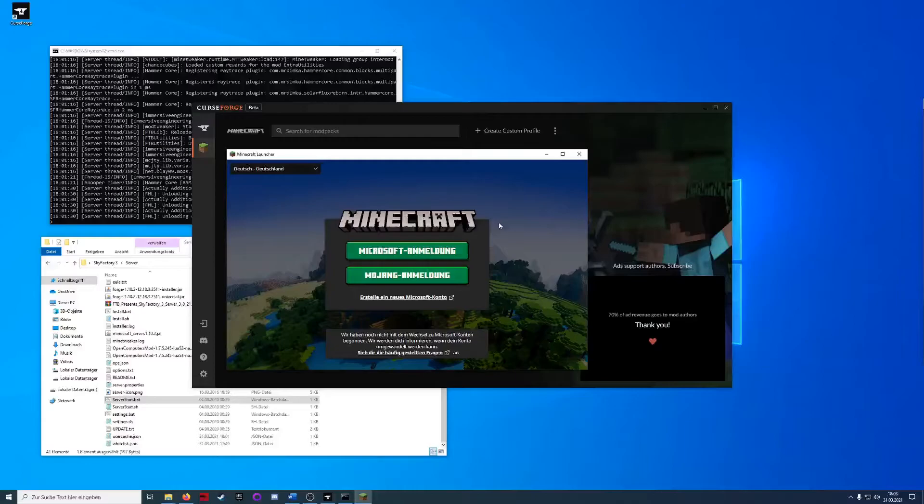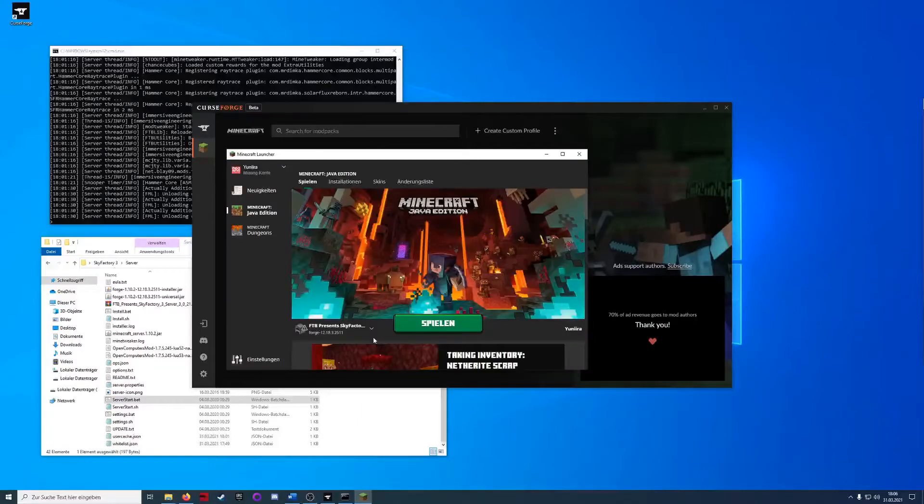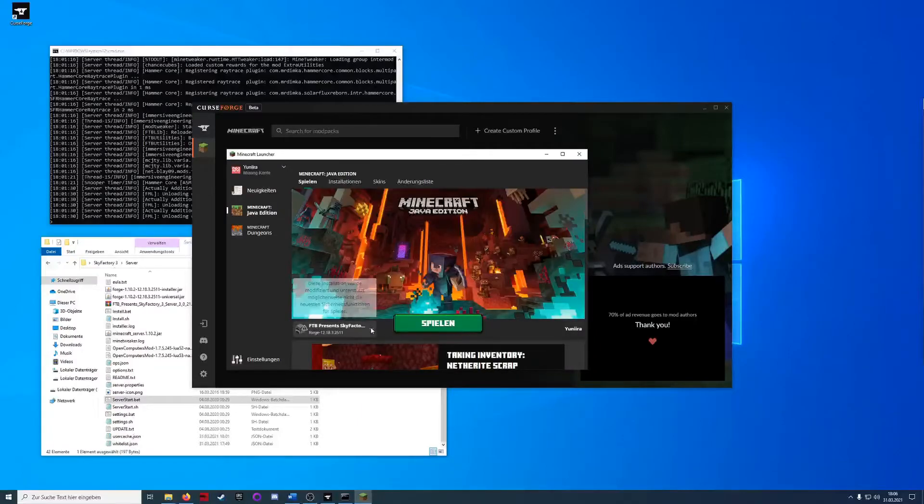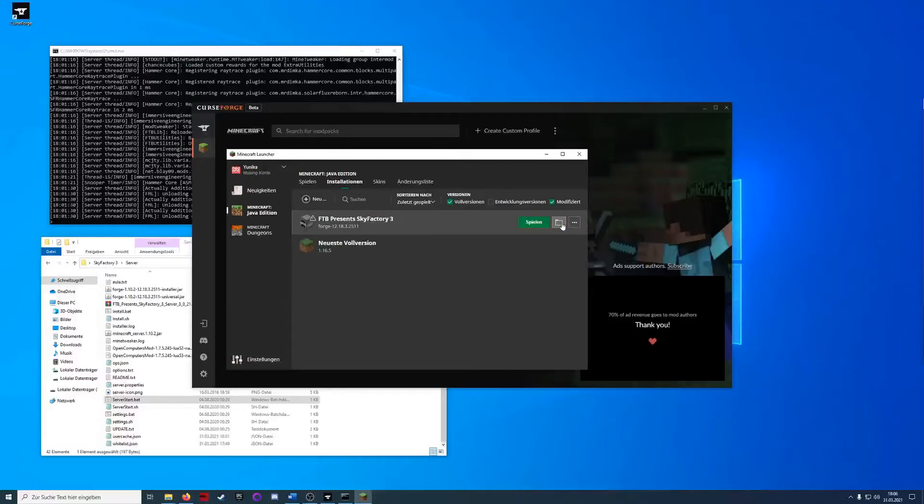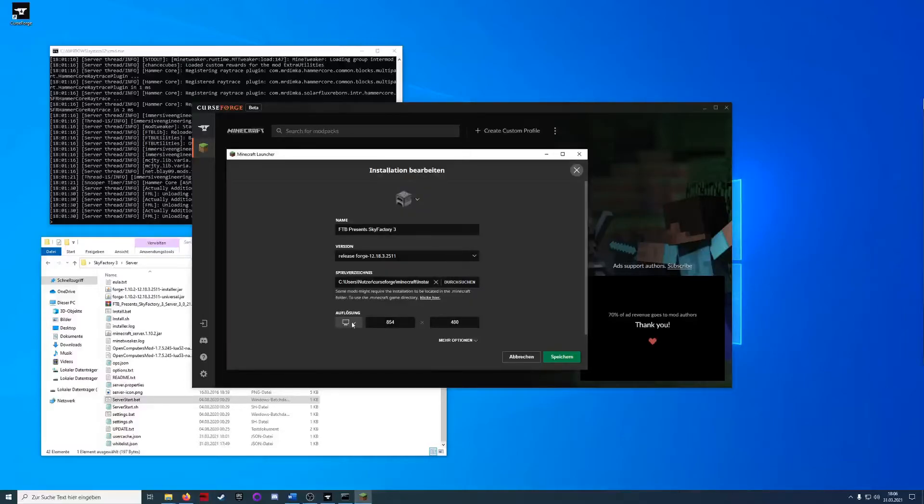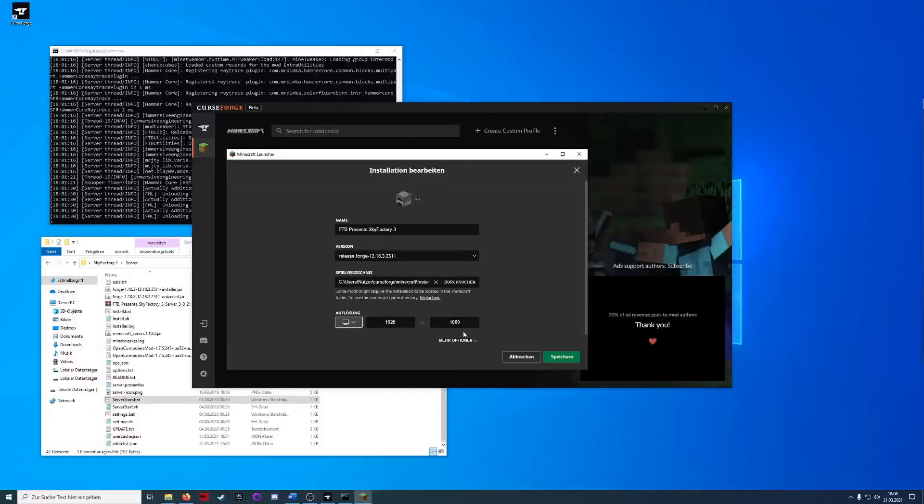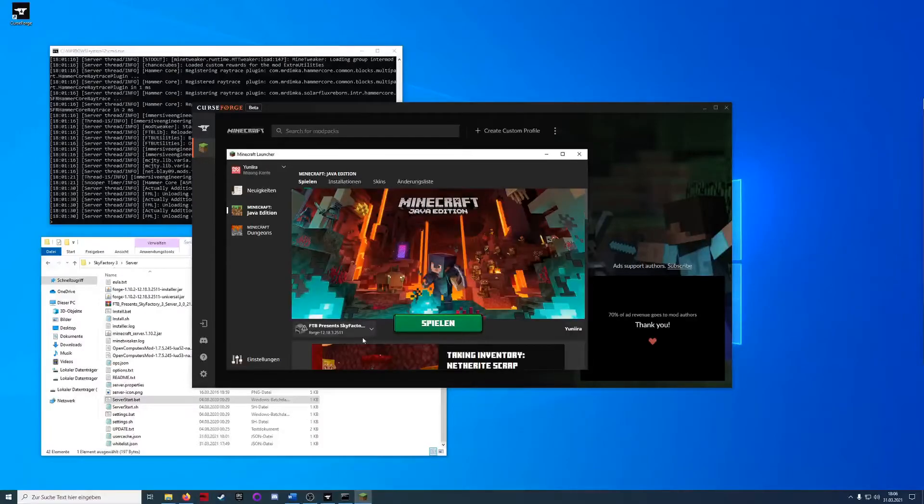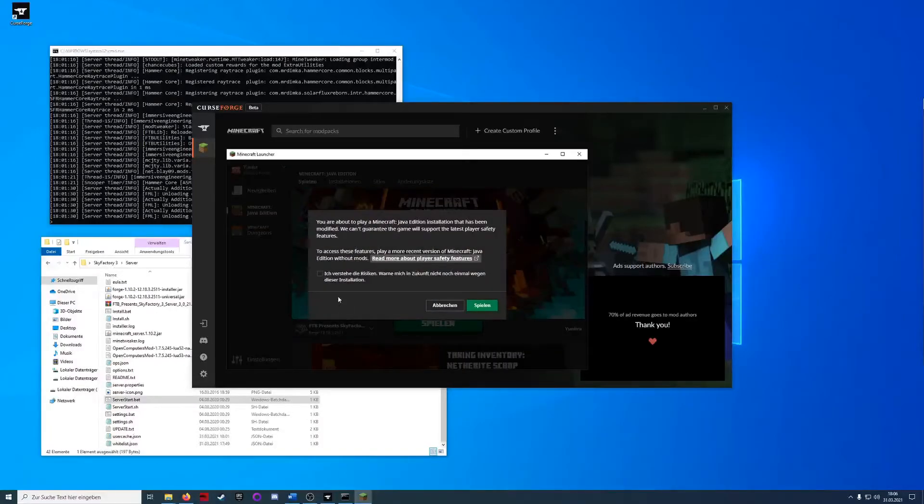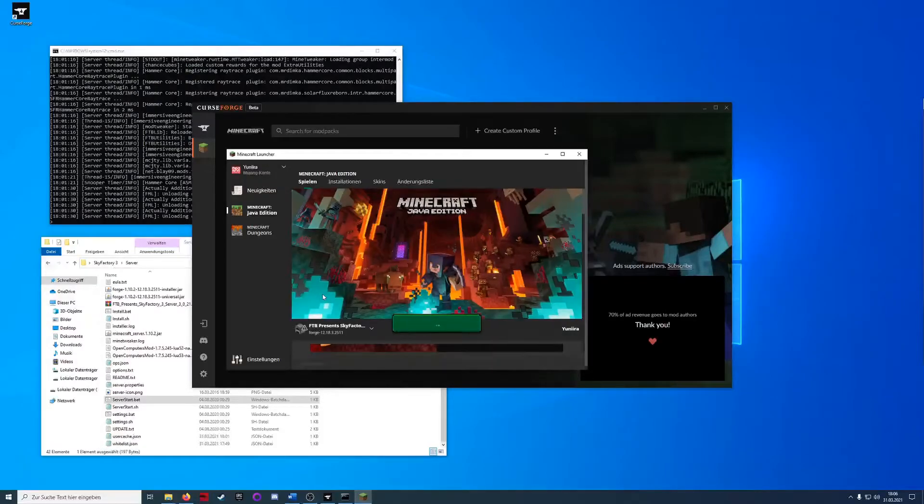I will just log into my account now. So I've just logged in and we see that the SkyFactory mod is already installed. We will just go into it and change the settings so we can see everything in HD and I will just start the game now. See you in game.